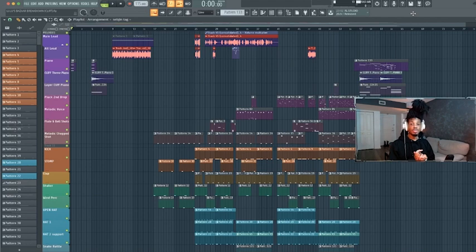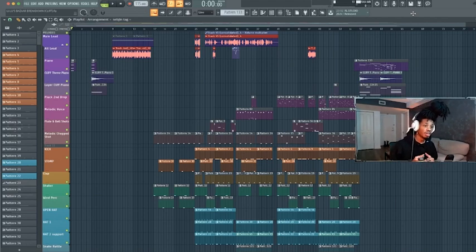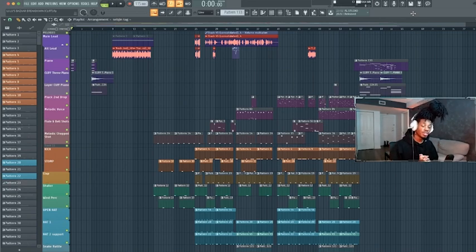Hi everybody, I hope you're doing good. I'm Sepp Jin, and I'm here to show you how I made my track Liluz Baza on my next EP Cliff, releasing on Quality Good Records.